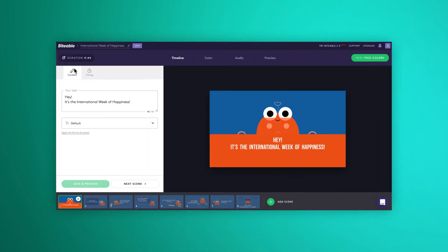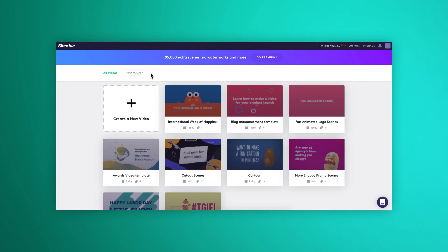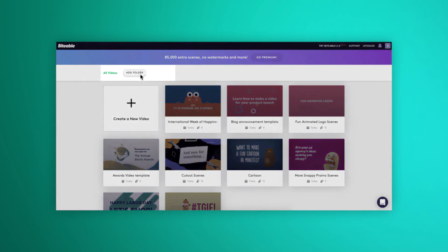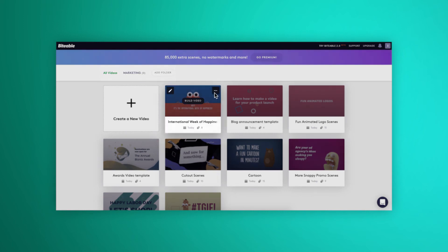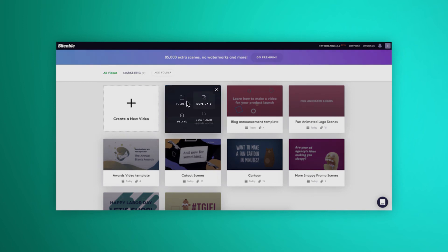And finally, to see all the Biteable videos you've ever created, click back to your video library screen here. Once you start making a lot of videos, you'll want to keep your video library nice and tidy. So just click Add Folder, label it however you'd like to, and then pop your videos into their corresponding folders.